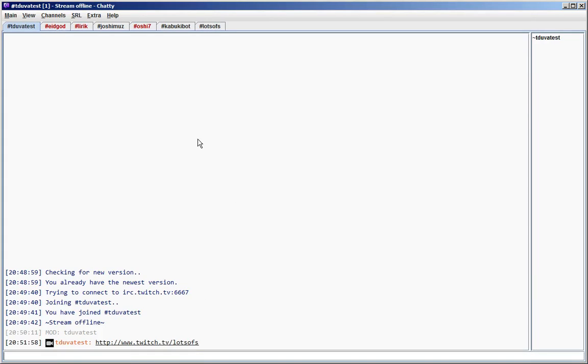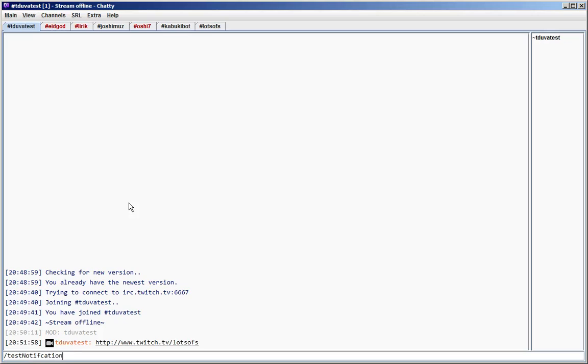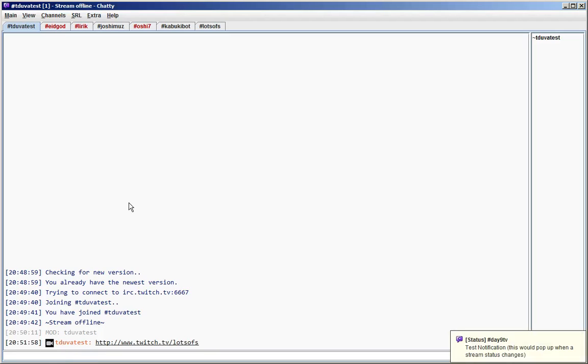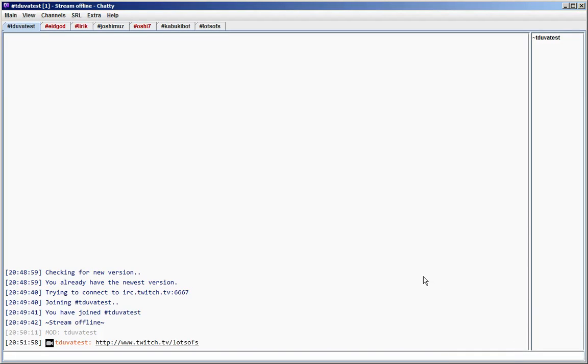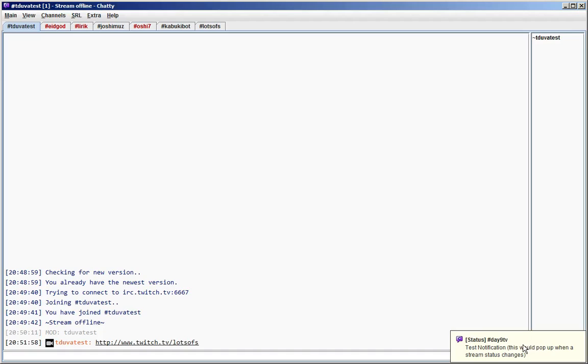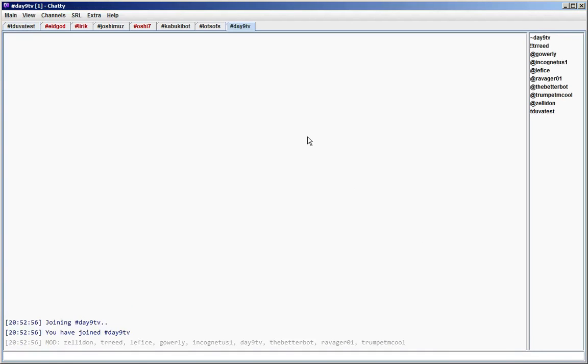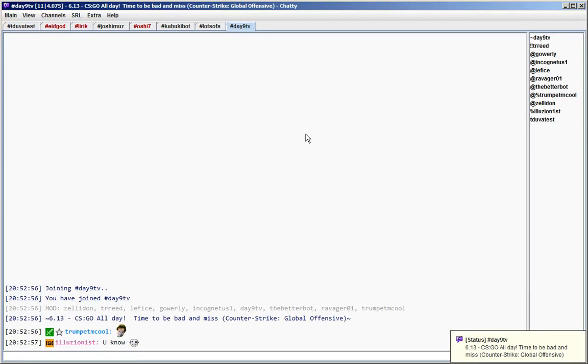Way number eight. Probably the least obvious way, but can also be useful, is the notifications. When you right click on a notification, like a notification when a stream goes live or something like that, a stream you follow, then something like that comes up. I just use a command for now to show it. And then you can of course left click on that notification to immediately close it, but you can also right click which also closes it but also joins the channel. So that can be quite useful.